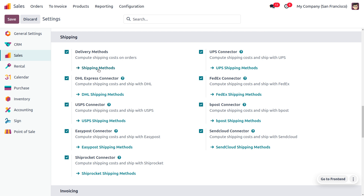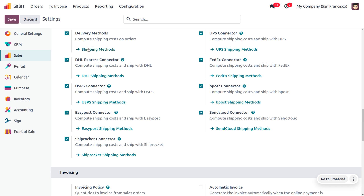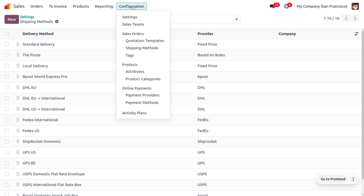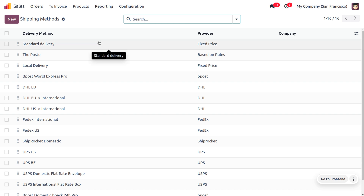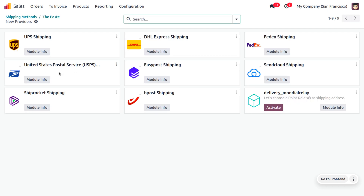If you want to use any of the shipping methods, you can go to shipping methods — that is, delivery methods. You will be able to see all the shipping methods that are currently activated from the configuration menu of shipping methods. Here we can see the delivery methods, the providers, and the company. Let me choose Post as the shipping method. If you want to install more providers you can click on 'Install More Providers'. We have almost every shipping provider installed here. If you want to activate a provider like Mondial Relay, you can click the activate button to use it.